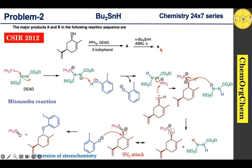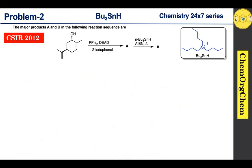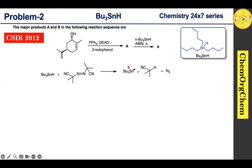Moving on to the second reaction condition: Product A reacts with tributyltin hydride and AIBN under heating. Tributyltin hydride is a very good radical reducing agent. Tributyltin hydride initially reacts with AIBN to generate a tributyltin radical. This tributyltin radical then reacts with Product A, which contains an iodo compound. The tributyltin radical abstracts the iodo group from the aryl iodide.